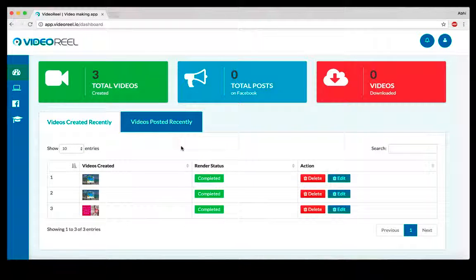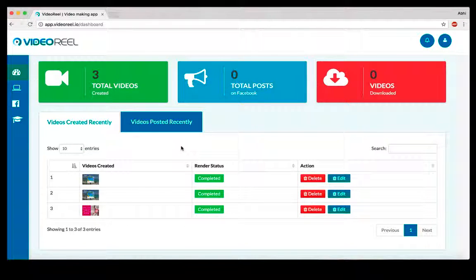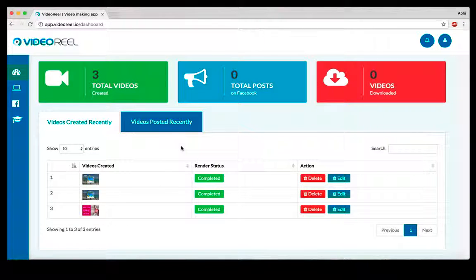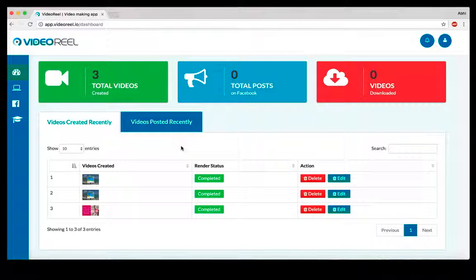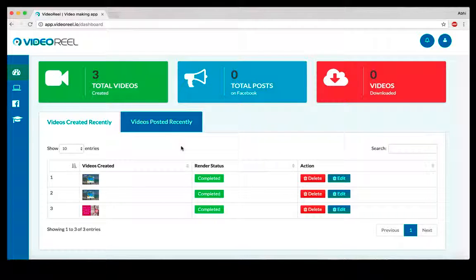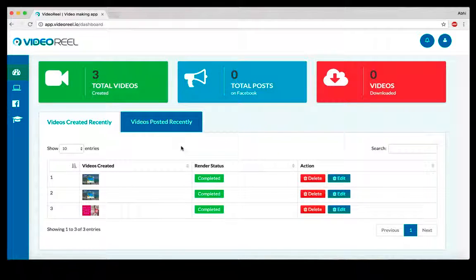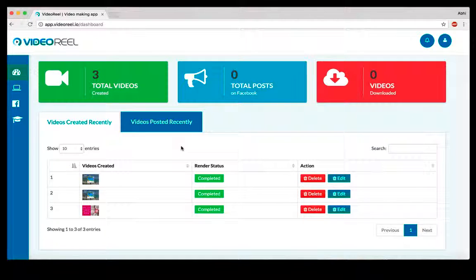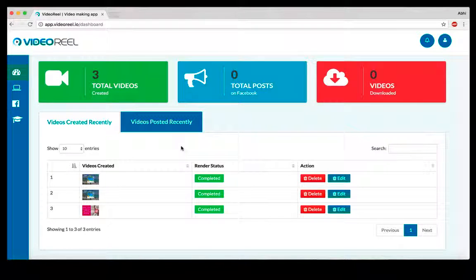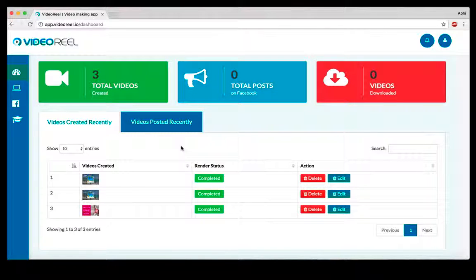From right inside VideoReel, you can either post the videos that you create on your Facebook profiles, Facebook groups, or Facebook pages. Or you can download those videos and use them on your ads, on different social media platforms, publish them on different video sites, or edit them on other video editing tools to combine them.